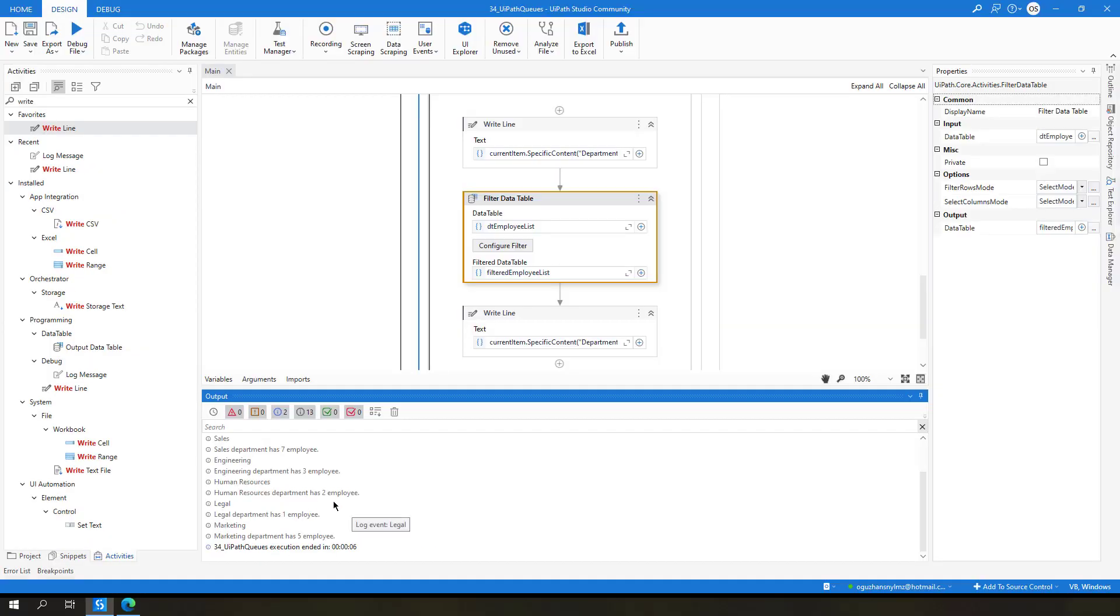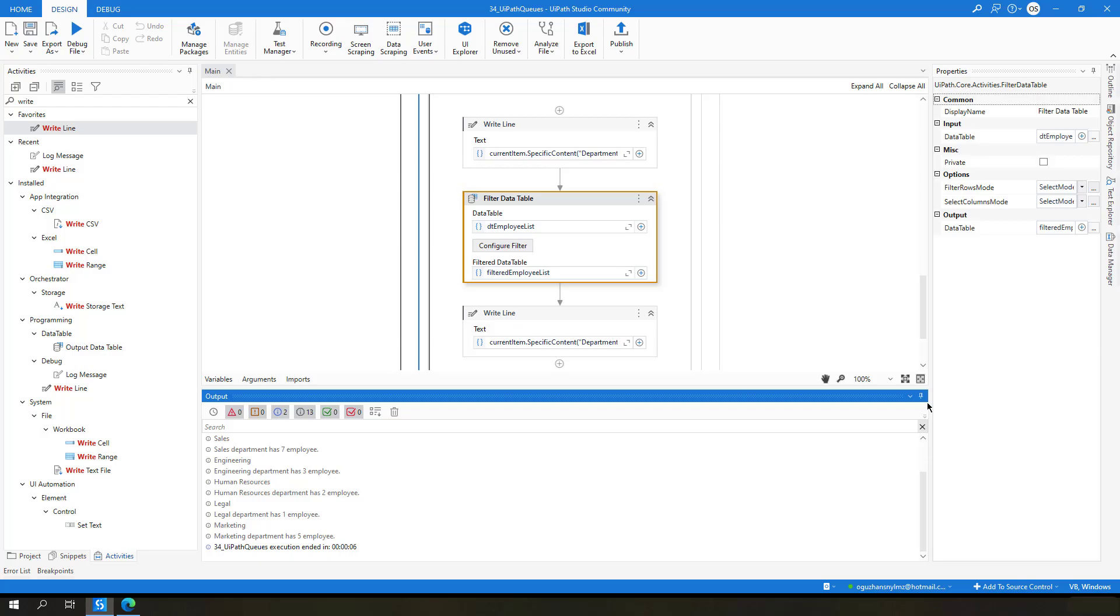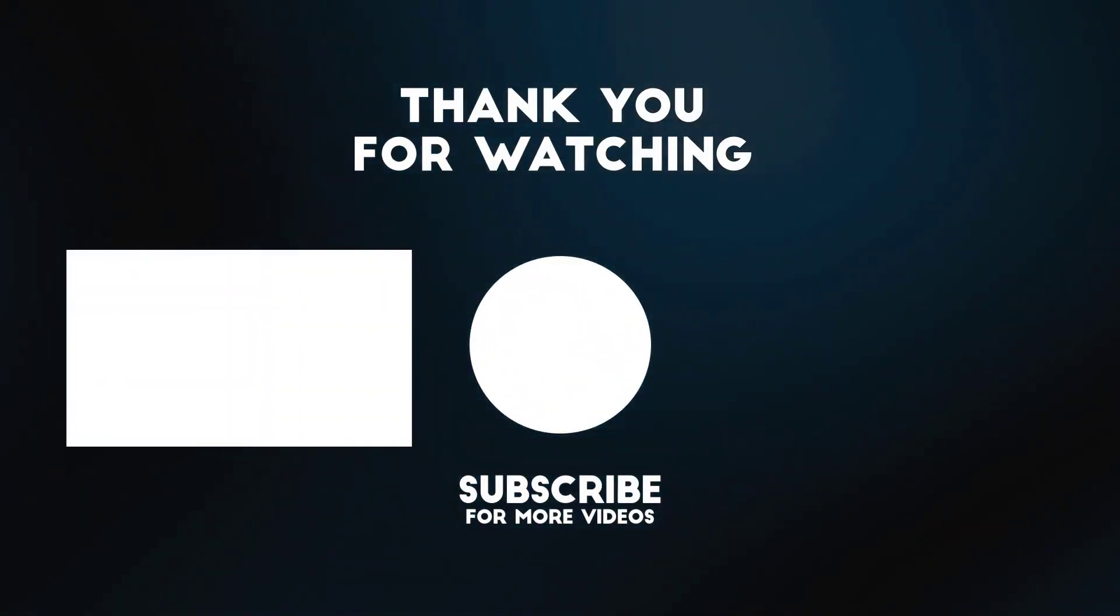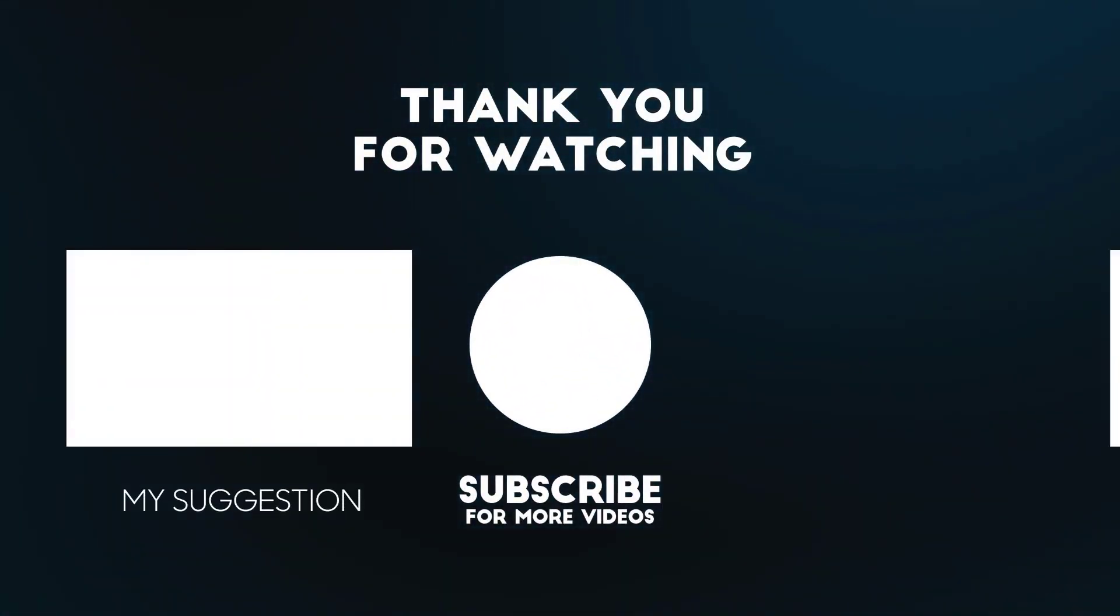So yeah, basically we have added some queue items to the orchestrator, and then we get those queue items separately. I think it will be all for this tutorial, and hopefully it will be helpful for you. See you in next video. Bye for now.